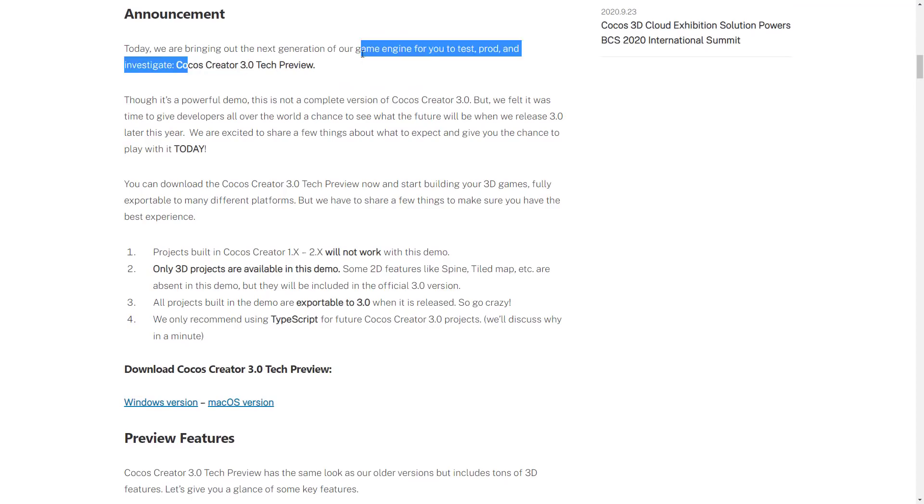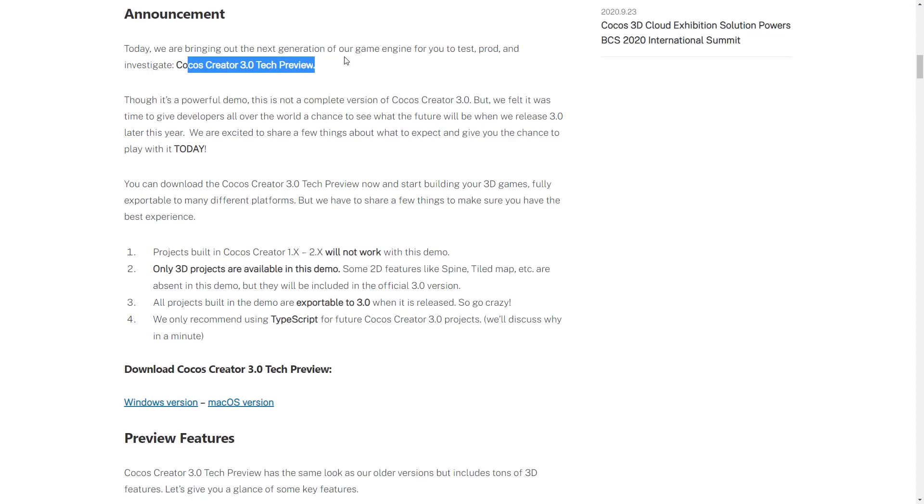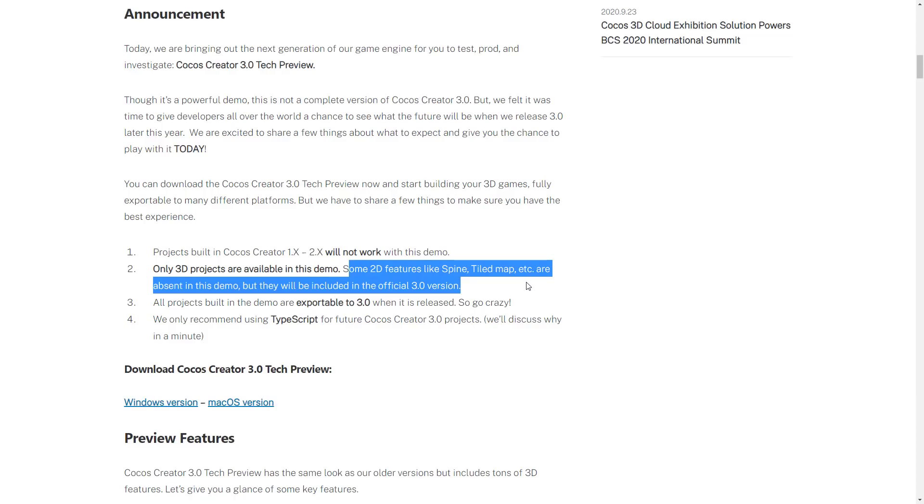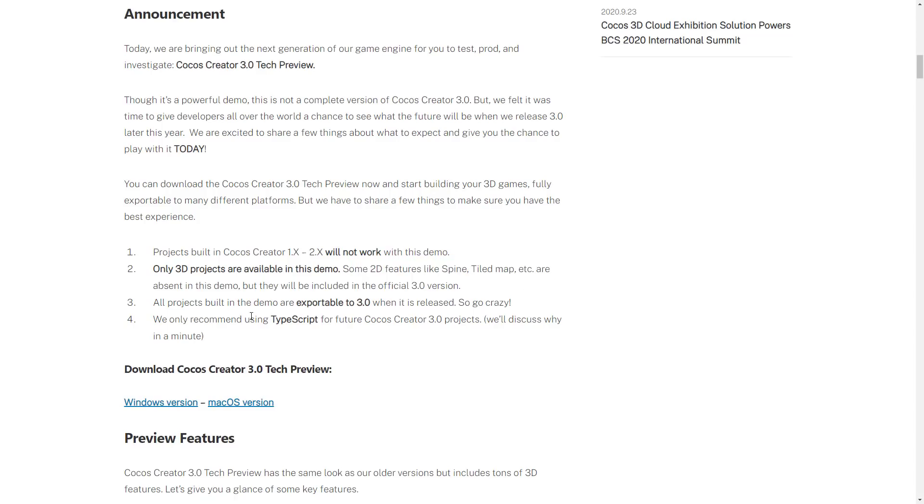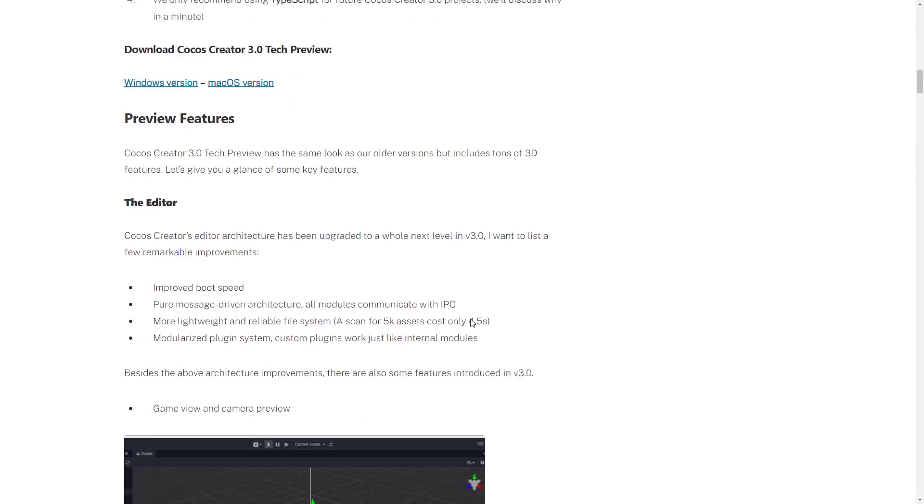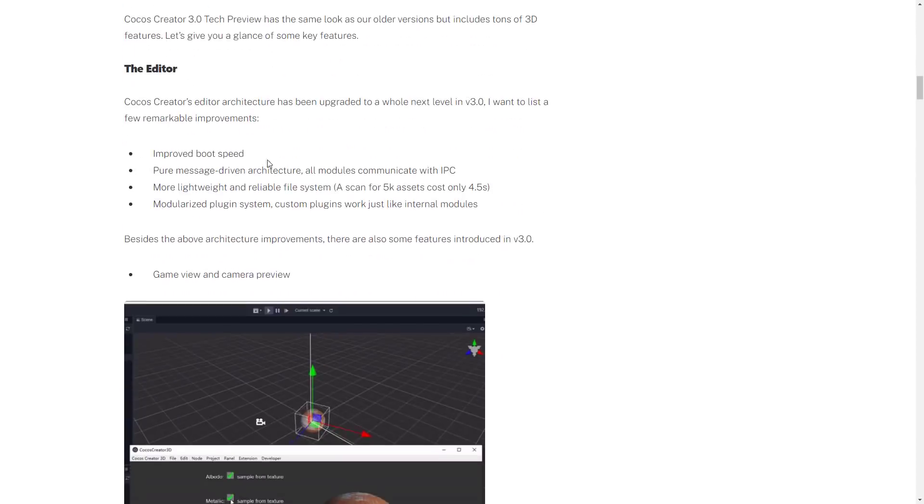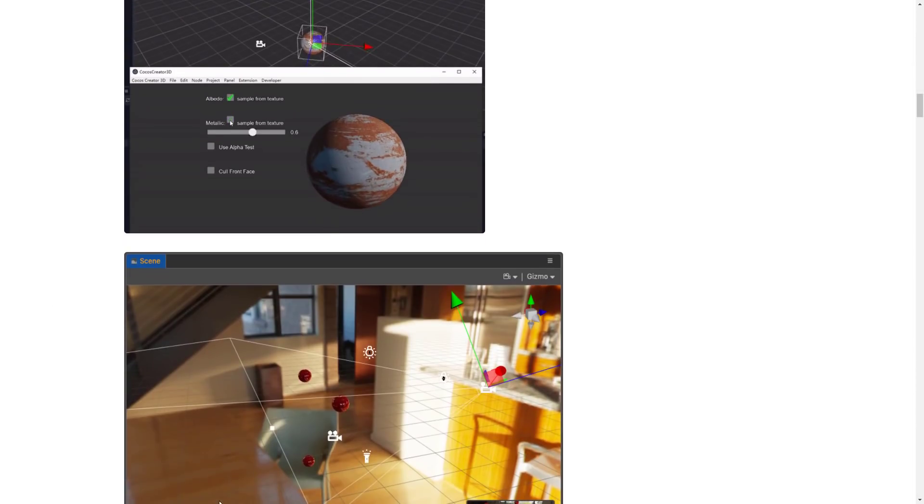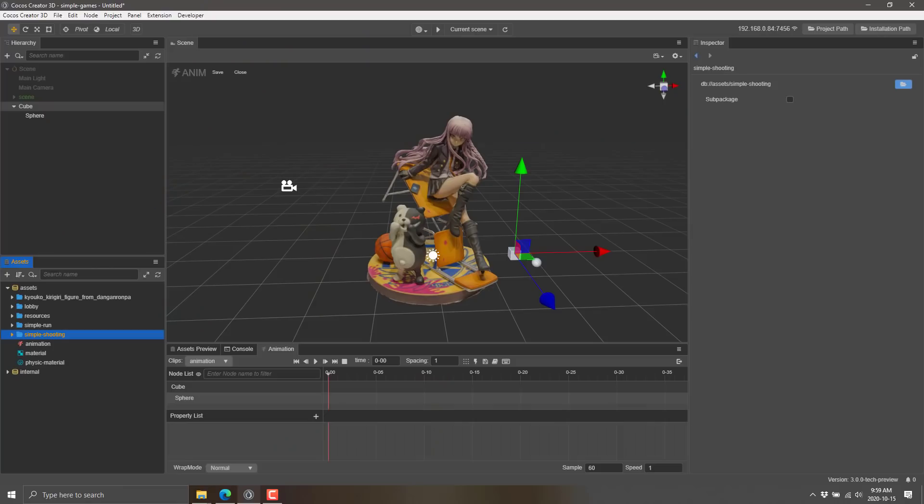But, you know, they're now here. This is the Cocos Creator 3.0 tech preview. As of right now, this is just 3D. With the release of 3.0, 2D will come back in. So 2D features are not currently available in this version. Things like spline animation, tiled maps, and so on, are all not in here yet. They will be when Cocos Creator 3 comes in and 2D and 3D worlds merge together. Those features will come back. And as I said, TypeScript is the primary way to go for right now. We've got a bunch of improvements to the editor in general.